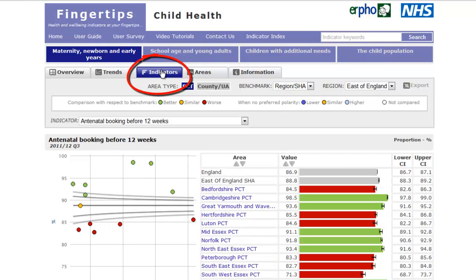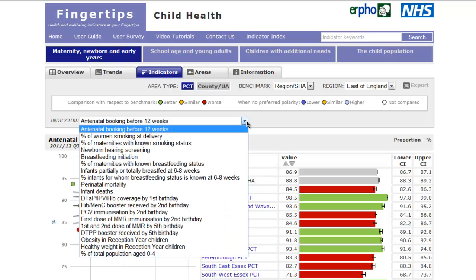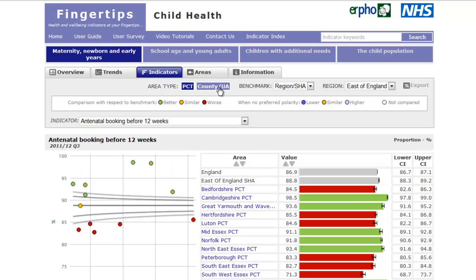Indicators — this view allows you to look at a specific indicator and see all area values as a funnel plot, a bar chart and a table of values. Different indicators can be selected from the drop-down list. Further information on how to view a funnel plot can be found in the IRFO training video on Funnel Plots.